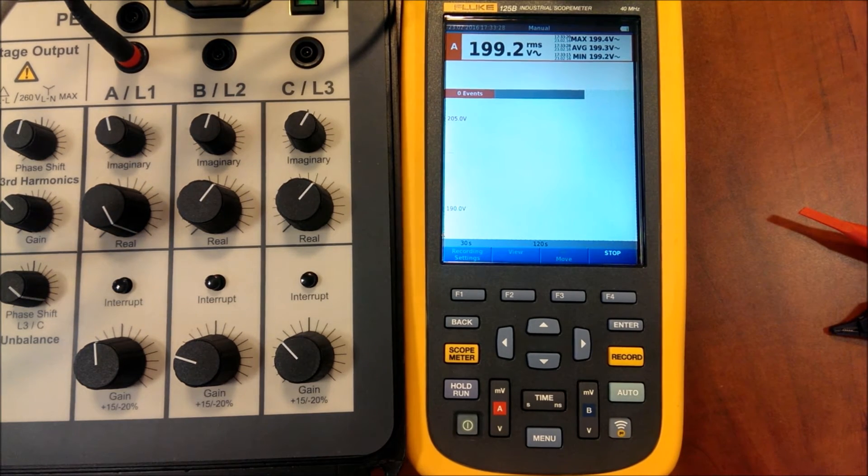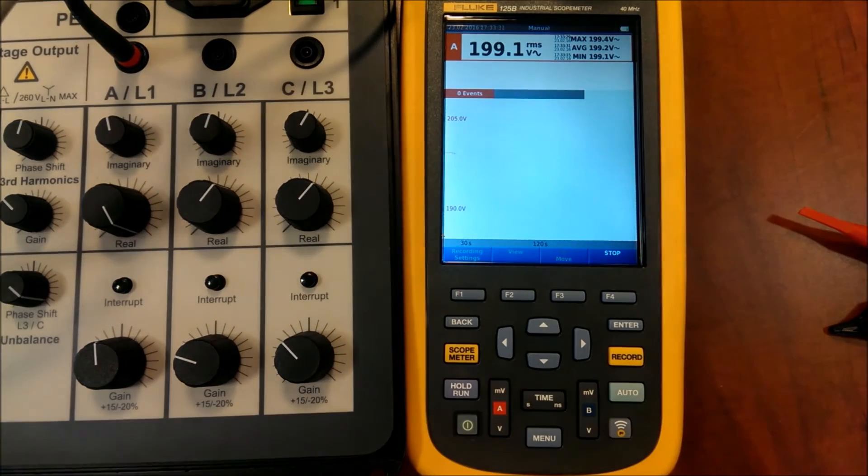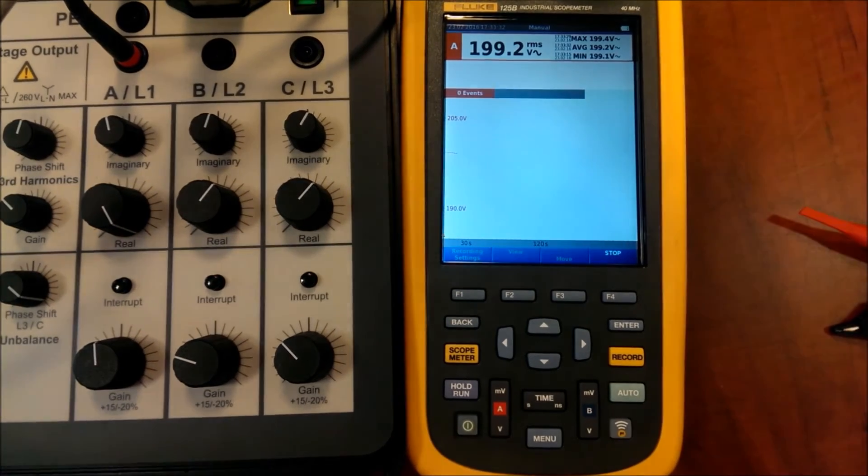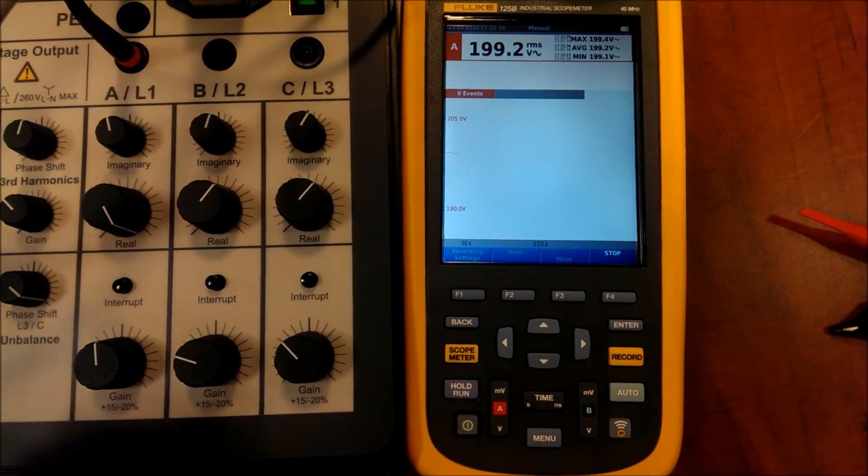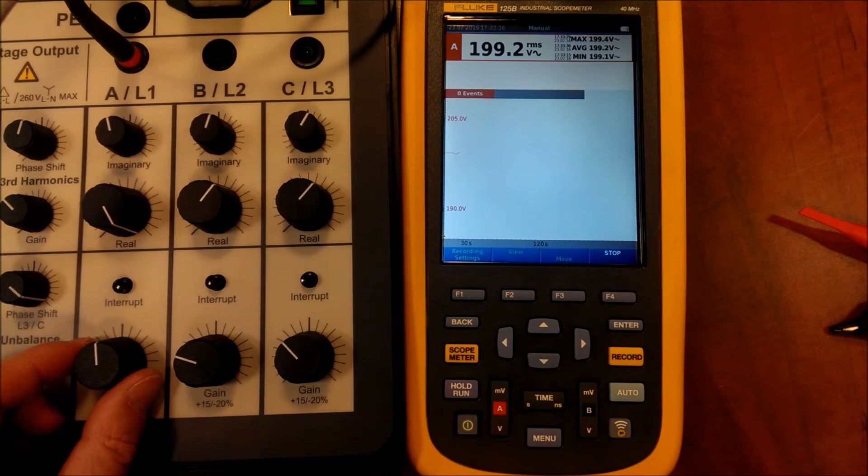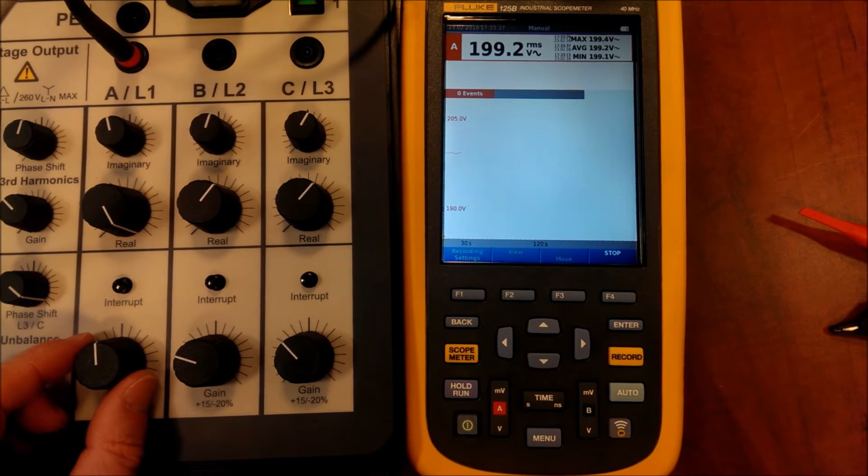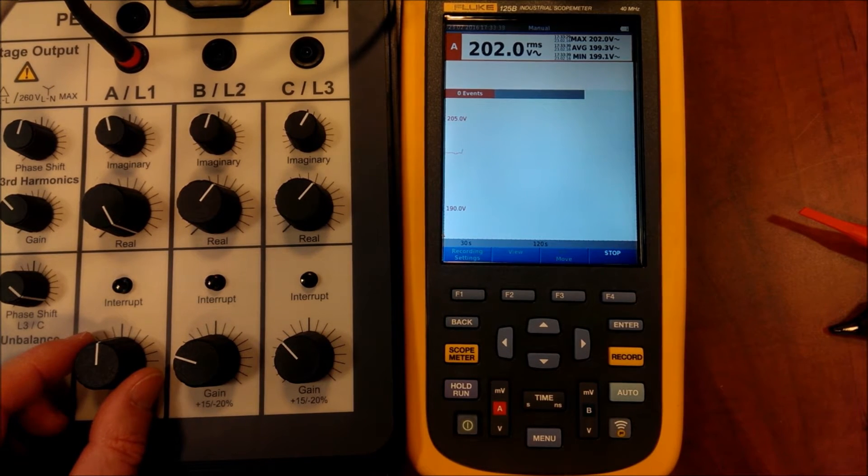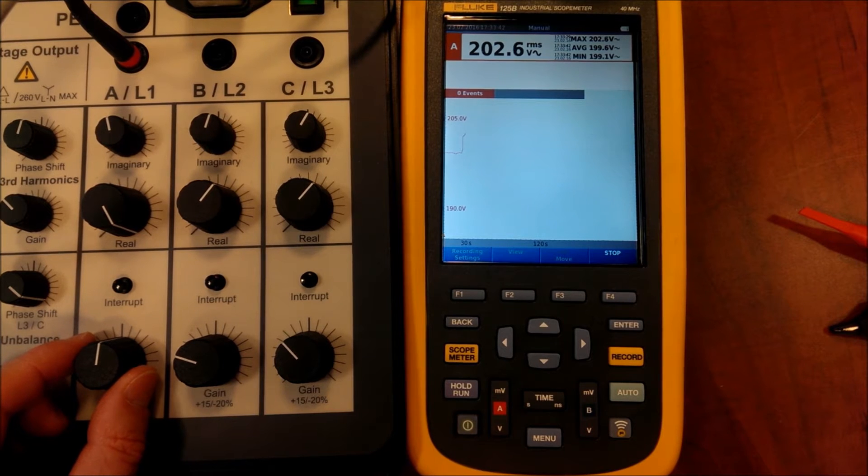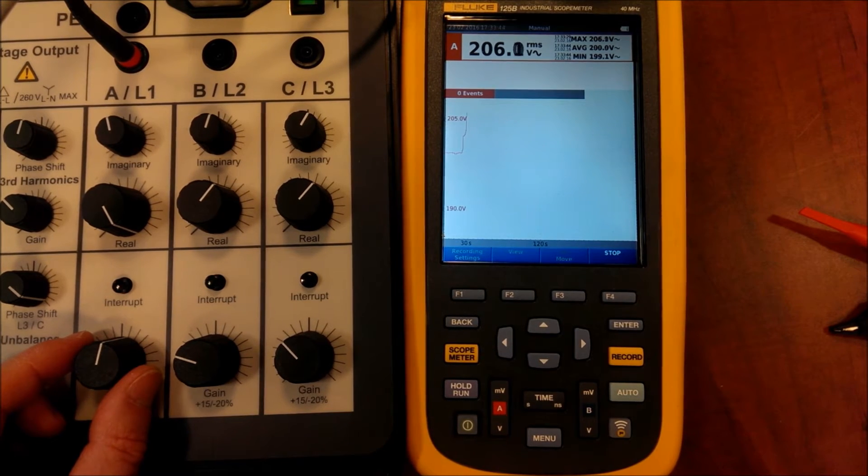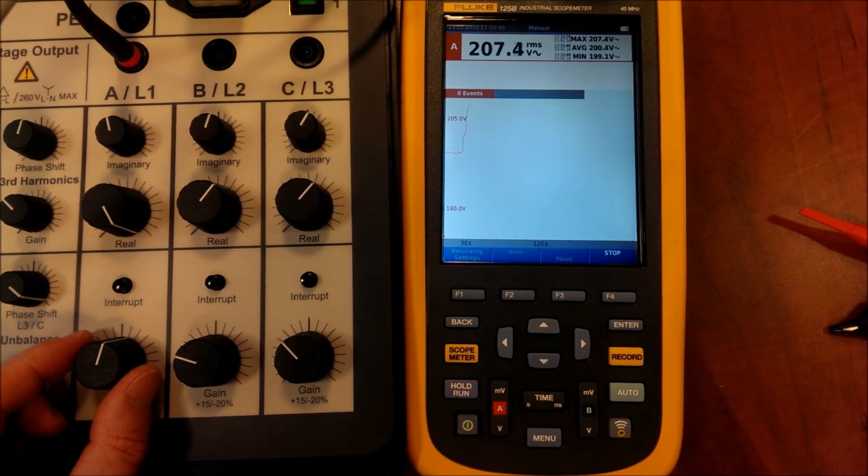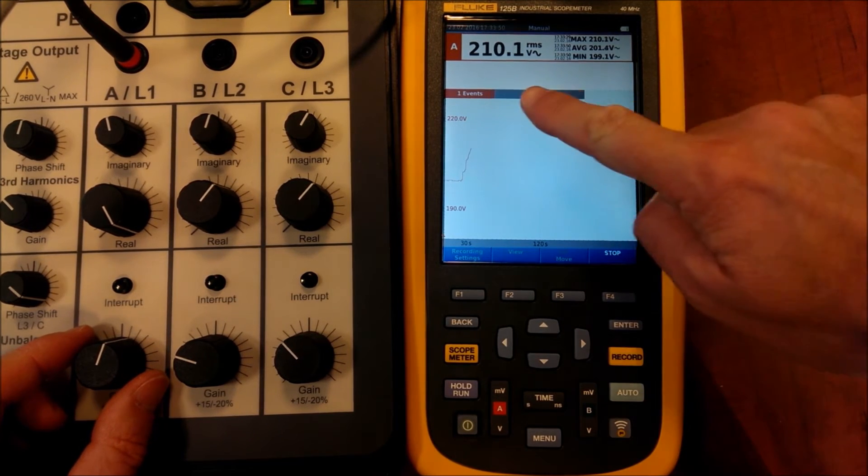We can change the voltage to see this evolution using this knob. So now the voltage is increasing. We see the evolution of the input voltage.